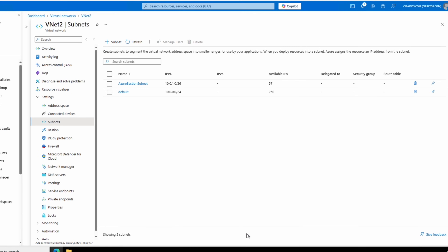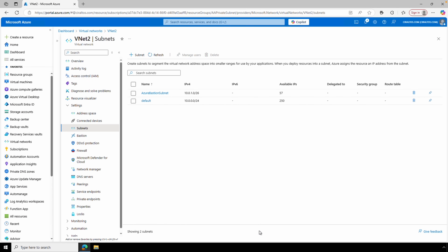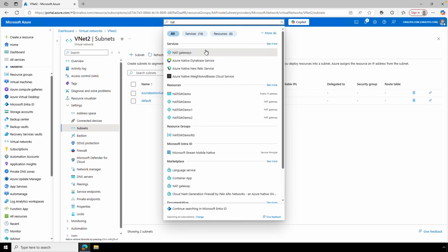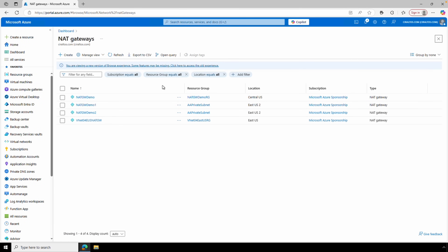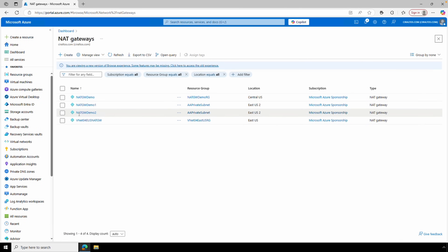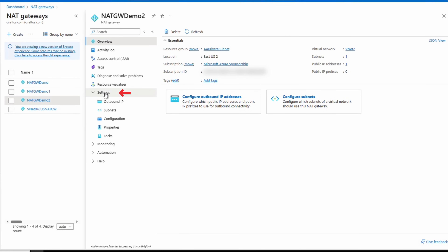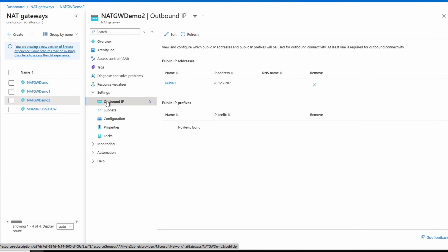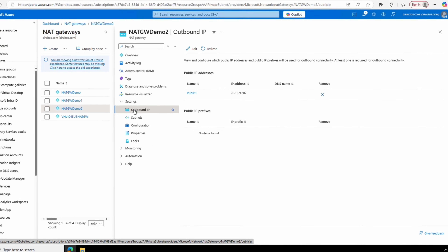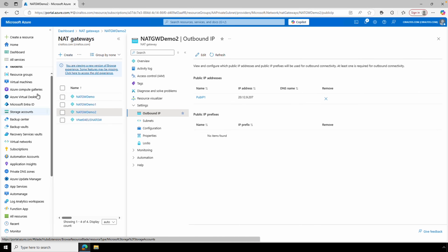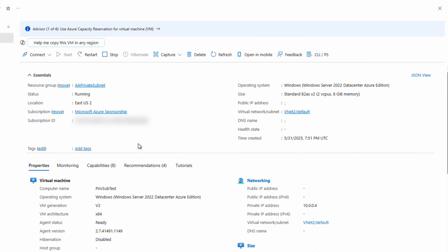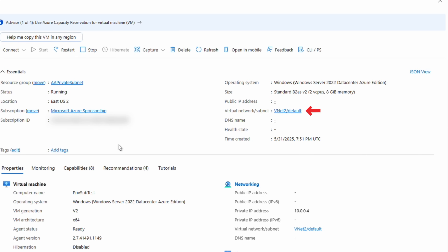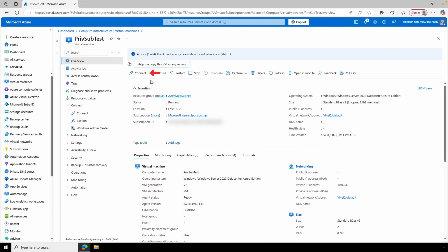Let's verify that a VM on that subnet is using the NAT gateway's public IP address. Go back to NAT Gateways and open the NAT gateway we just created. Go to Settings, then Outbound IP — it shows our outbound IP ending in 207. Next, let's log into a VM attached to the subnet using this NAT gateway. We can see it's connected to VNet 2, the default subnet — the one we just attached the NAT gateway to.